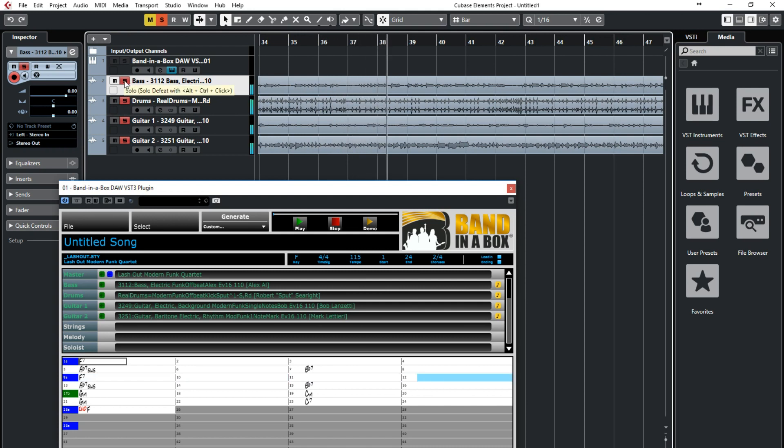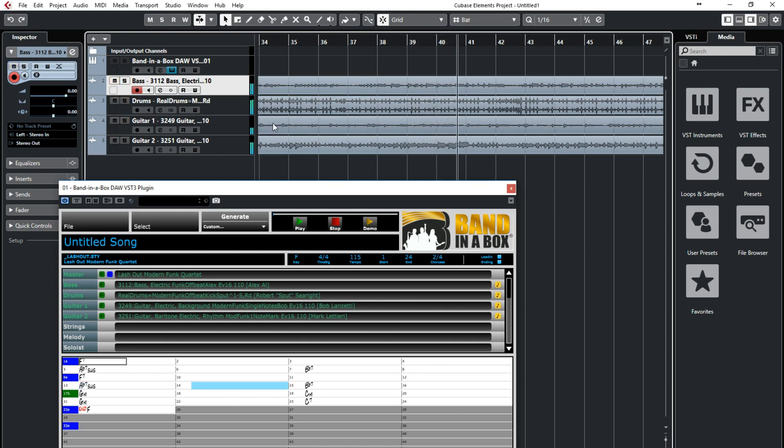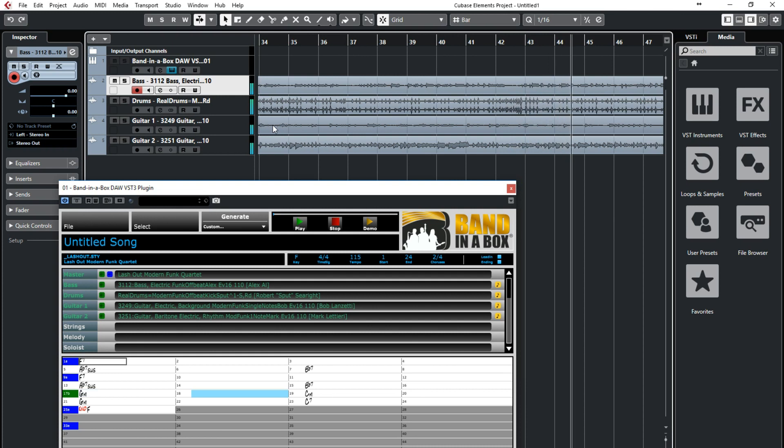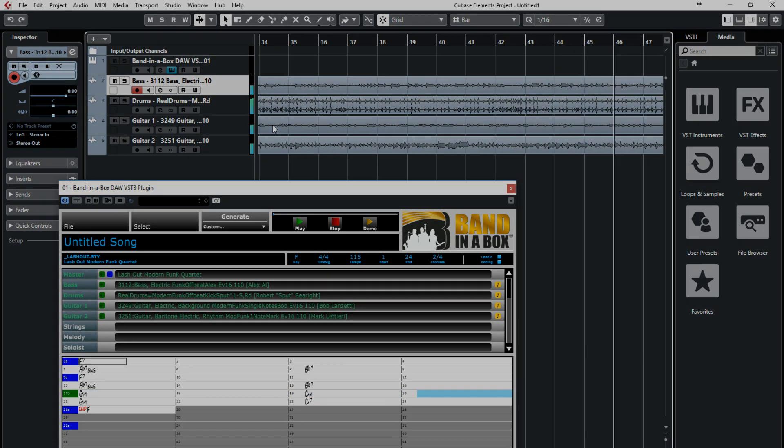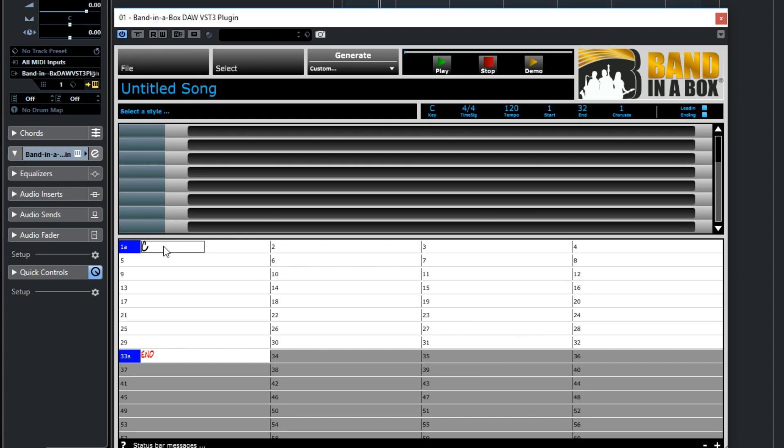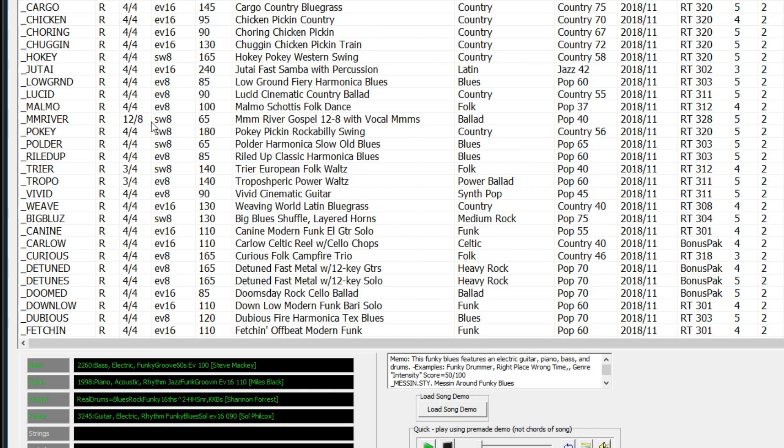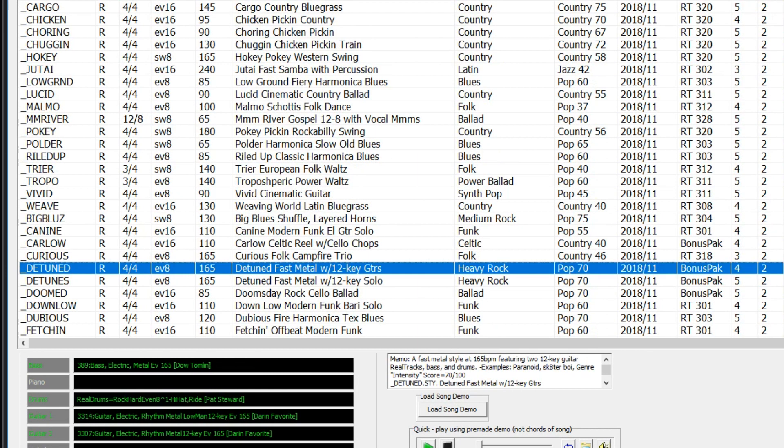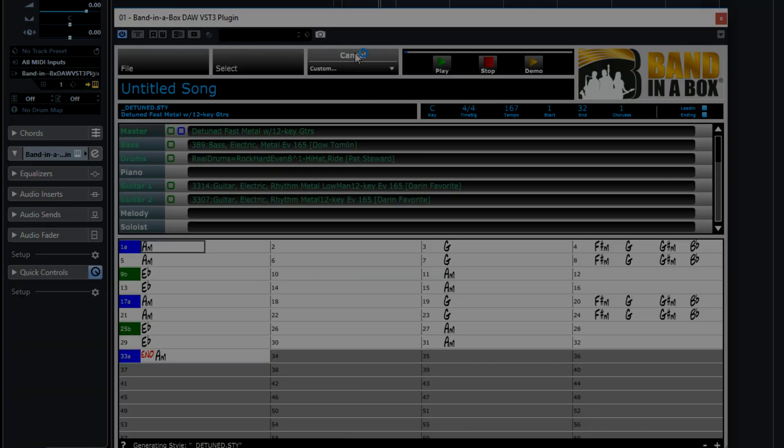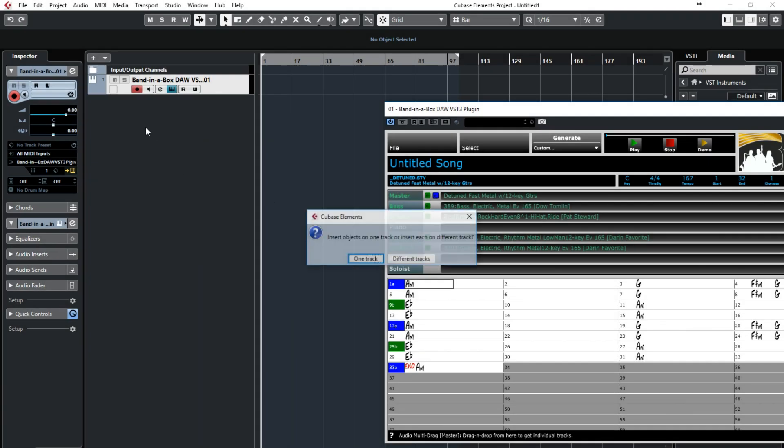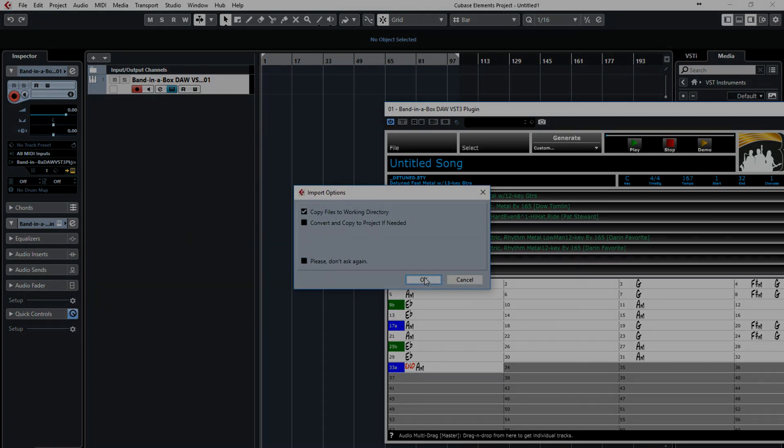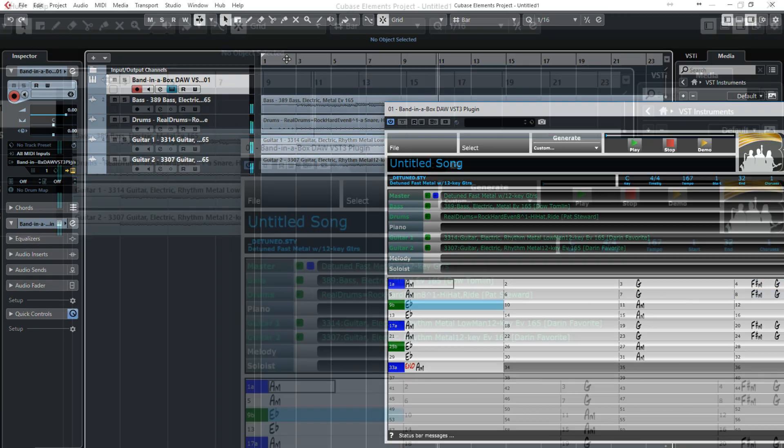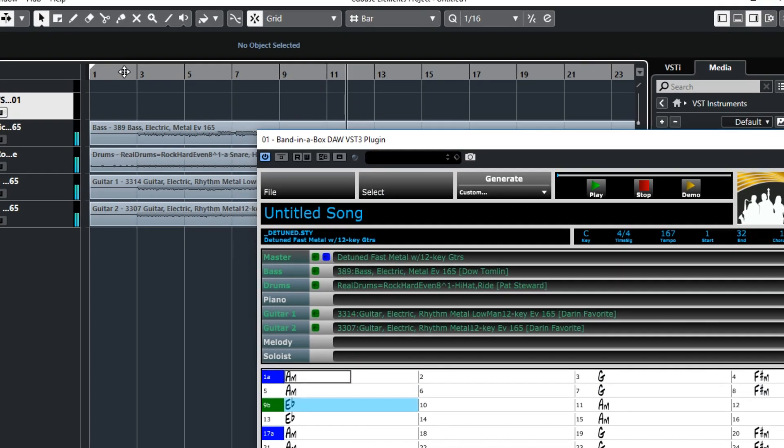I'll do a few similar but quicker examples like this, with a few different styles, so you can get a sense of the scope of what you can do with the Band in a Box plugin. Here I'm typing in some chords like I did before. But this time I'll pick a hard rock style. Now I'm setting the tempo and generating the tracks. Now I'm dragging them in. And I've got some great hard rock tracks in my project.